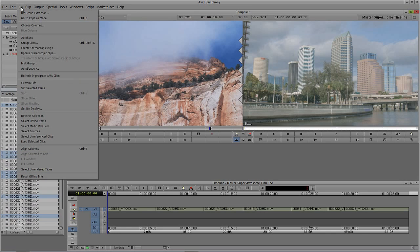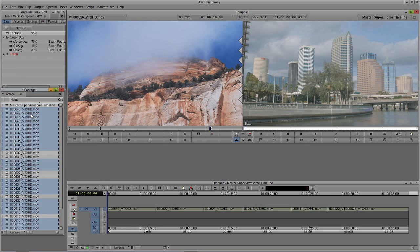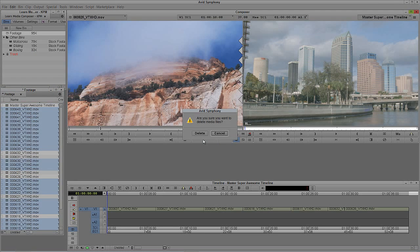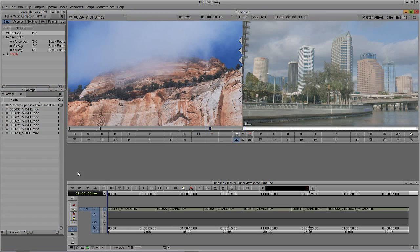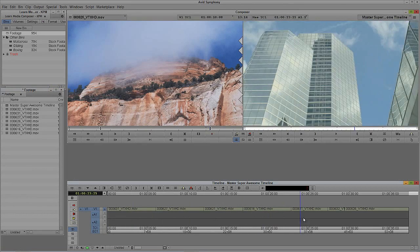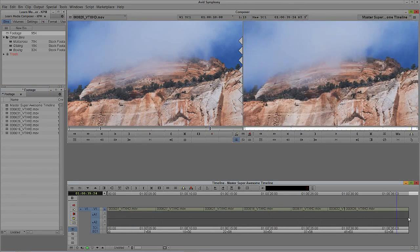Now I want to navigate back up to Bin and reverse that — show me everything that's not being used. So I'm going to delete all of these clips here, and you'll see I'm now left with only the clips that are in my current timeline.